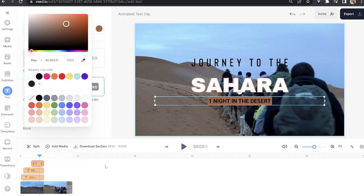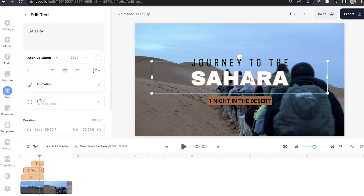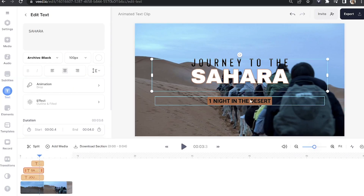Now you can do the final text layer yourself and just repeat the same steps as before to style it to your liking. Once all the text layers are done, we can pick them up and move them over so that they fit just how we like it.